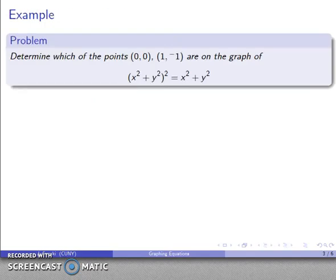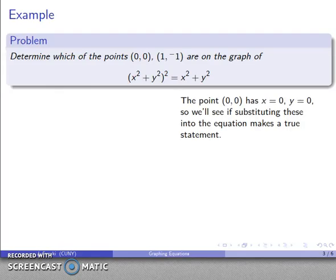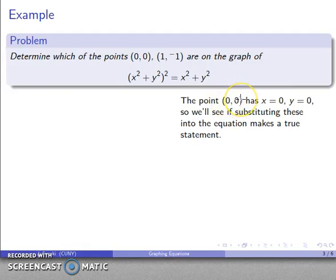For example, let's consider a couple of possible points and a graph of some equation. I want to know whether these points are on the graph of this equation, and that is an easy determination — I just check. If I take a look at the point (0, 0), my x coordinate is zero and my y coordinate is zero, so if I substitute these into the equation and get a true statement, I have a point on the graph; otherwise I don't.